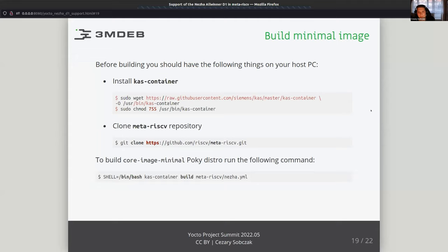Let's see how you can build a reference Poky distro for the Nezha board. Before building, you should have the CAS container installed on your host PC — you can get it from the Siemens CAS repository on GitHub. You also need the source code of the Yocto meta-riscv layer, which can also be downloaded from GitHub. The last thing is to just run one command from a terminal to build core-image-minimal for the Poky distro.